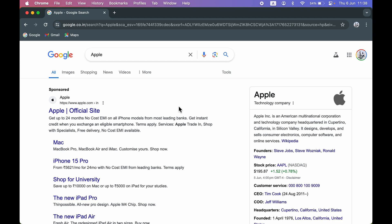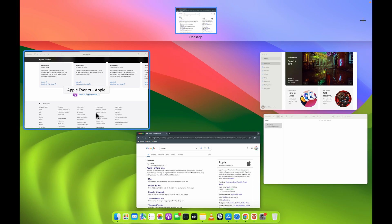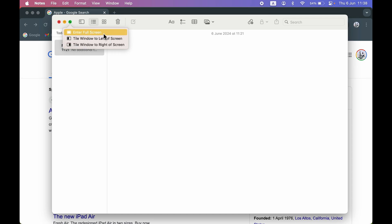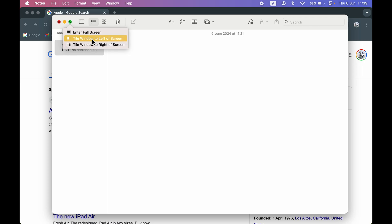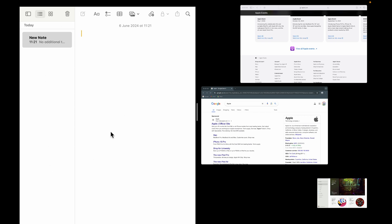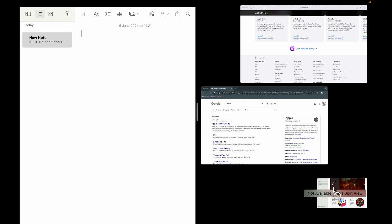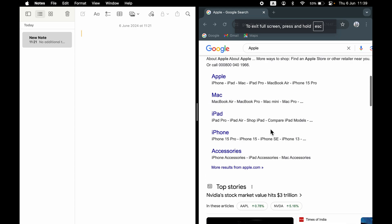The second way: with multiple applications open on one single desktop, hover over the green icon of the application you want to use in split screen. You'll see three options: Enter Full Screen, Tile Window to Left, and Tile Window to Right. Select 'Tile Window to Left' and that application will appear on the left side. On the other side, apps that support split screen will appear in large form, while apps that don't support it will show a message: 'Not available in this split view.'